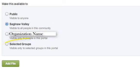The final option is selected groups. This permission works as an internal feature allowing the item to be visible to only select user groups within your organization.